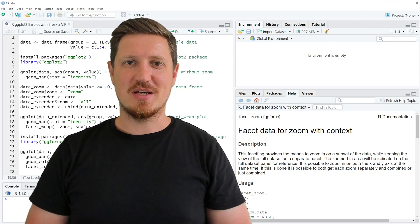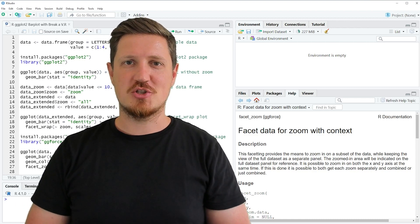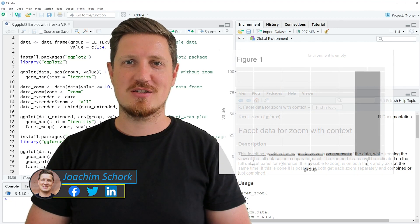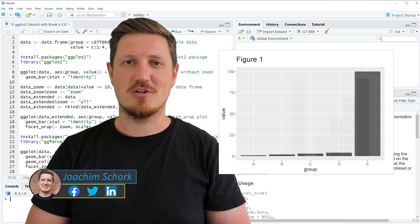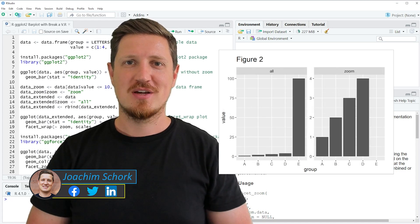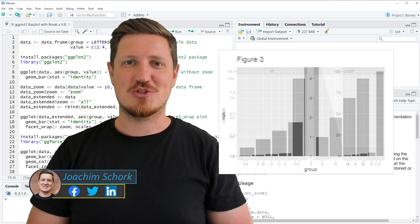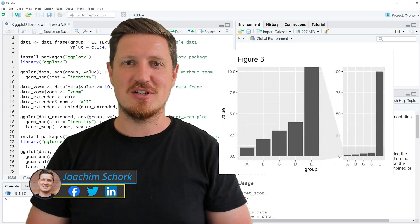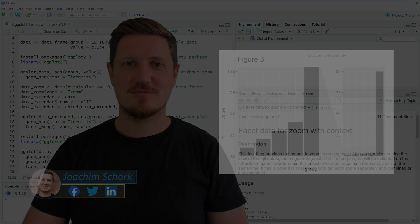In this video I'll explain how to create a ggplot2 plot with breaks and zoom using the R programming language. So without too much talk, let's dive into the R code.